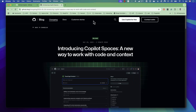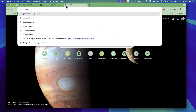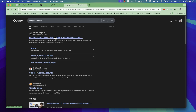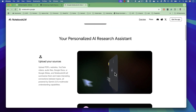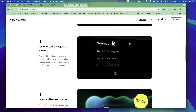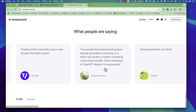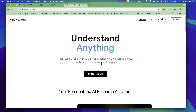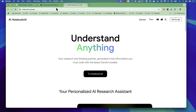Hi guys, welcome back! Today in this video we'll be talking about GitHub's new Copilot Spaces, a new way to work with code and context. This is pretty cool. If you have already worked with Google NotebookLM — which is especially used to take notes from different sources like PDF files, YouTube videos, or your own documentation — you can put all of them together and it will create notes and answer questions based on grounded details.